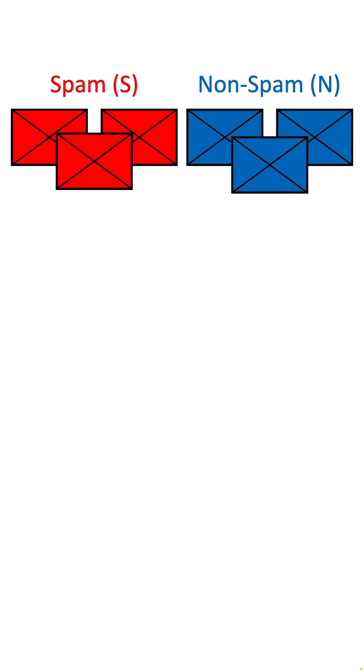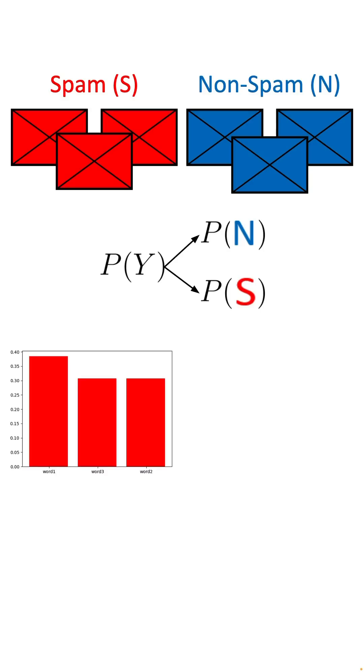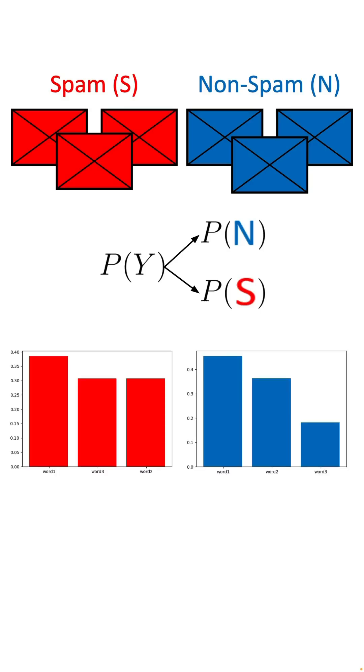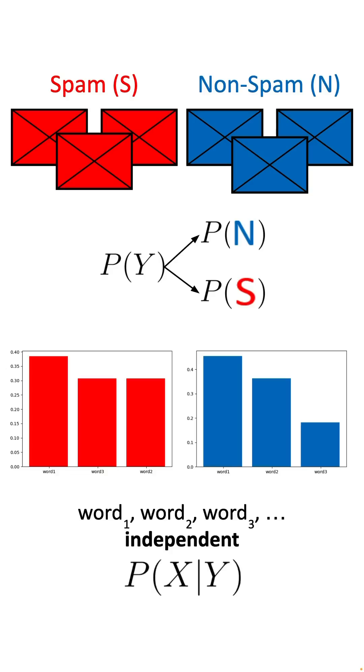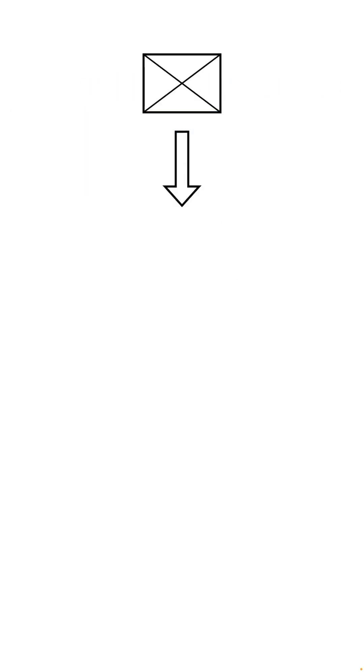let's imagine that we want to classify whether an email is spam or not. What Naive Bayes can do here is to assume that the input features, the words in the sentence, are independent from each other, and thus we can easily compute the probability of each word appearing in a spam email.